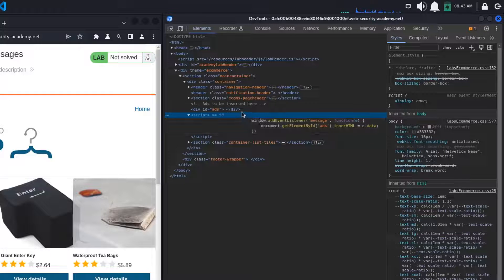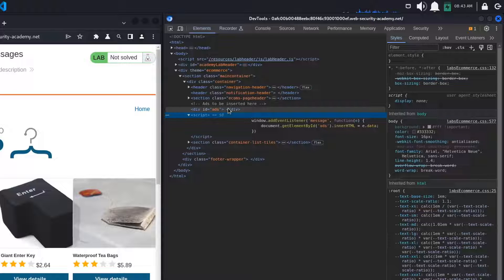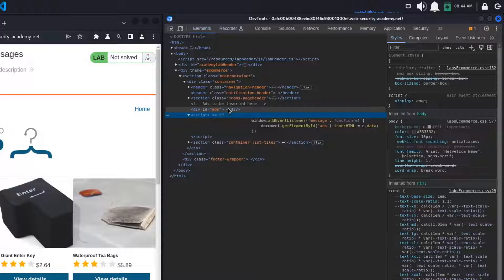This listener is waiting for the message event. The second argument is an anonymous function that takes the event object and adds the data received in the event object to the DOM using innerHTML. The data is added inside the element with the ID ads, which we can see on the previous line.